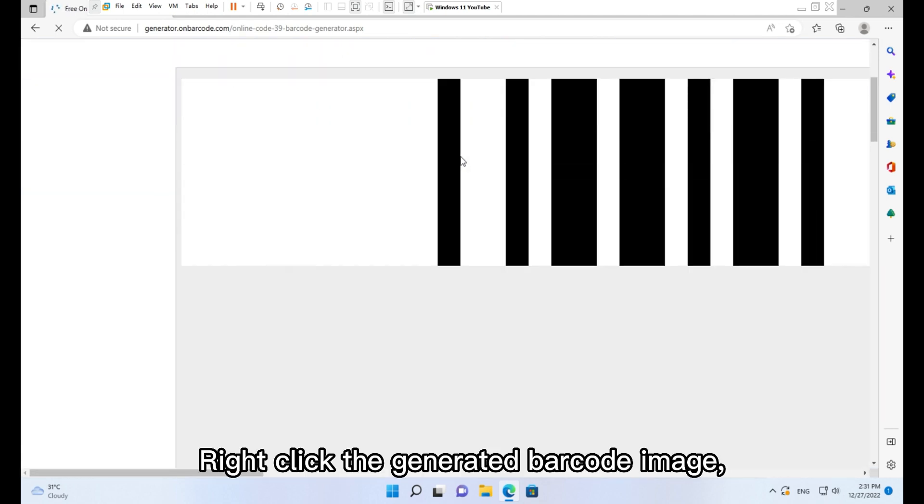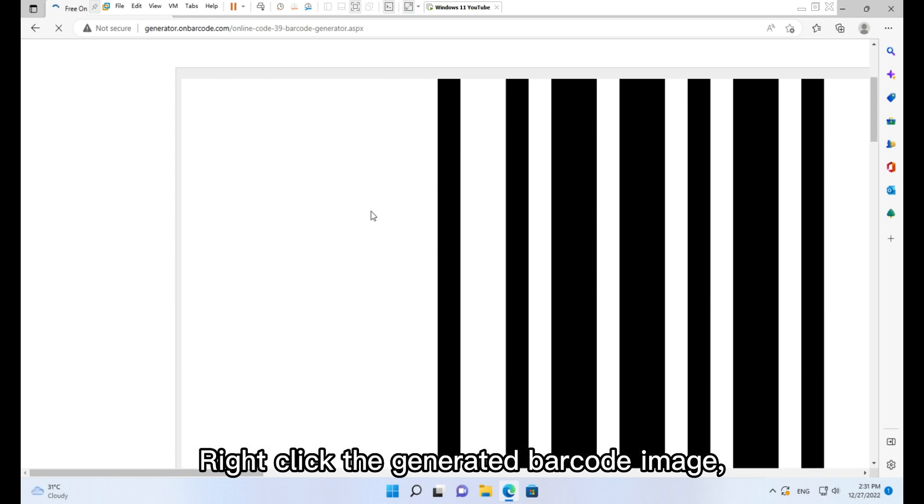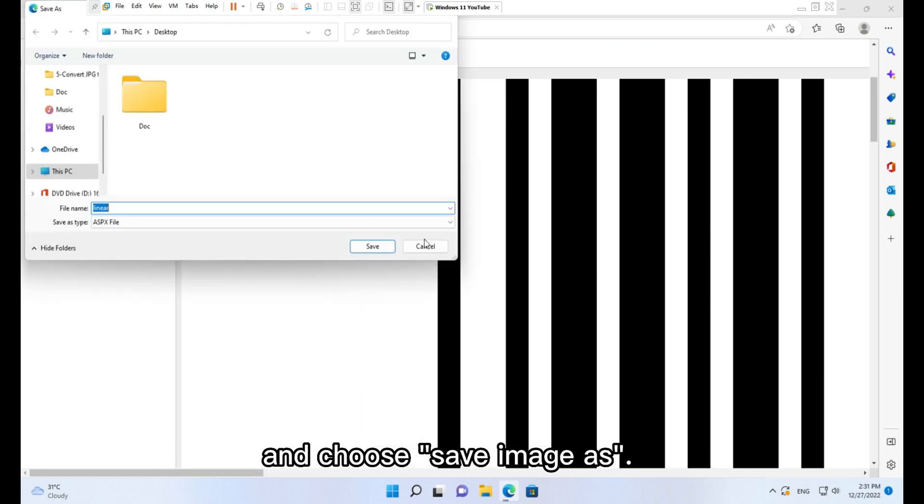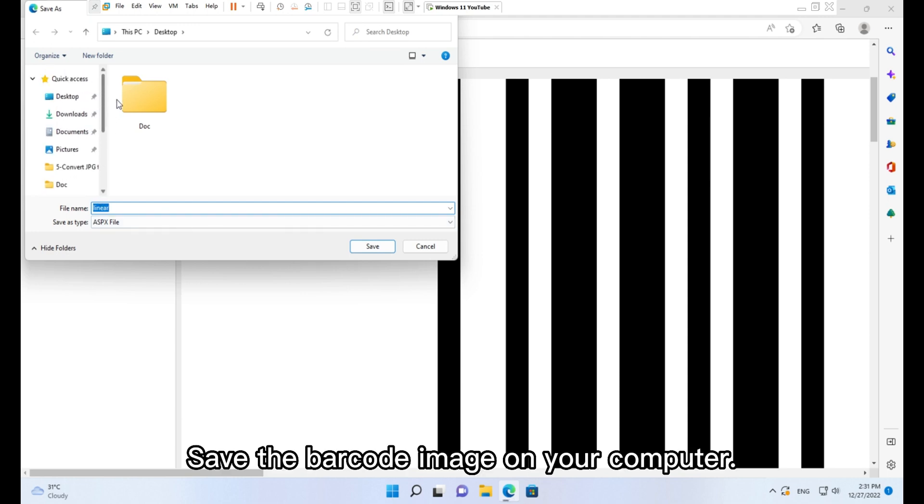Right-click the generated barcode image and choose 'Save image as.' Save the barcode image on your computer.